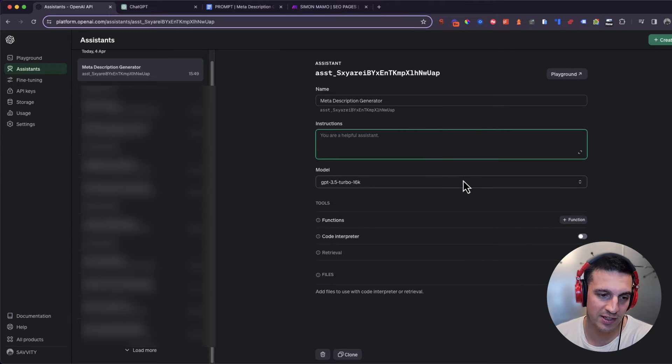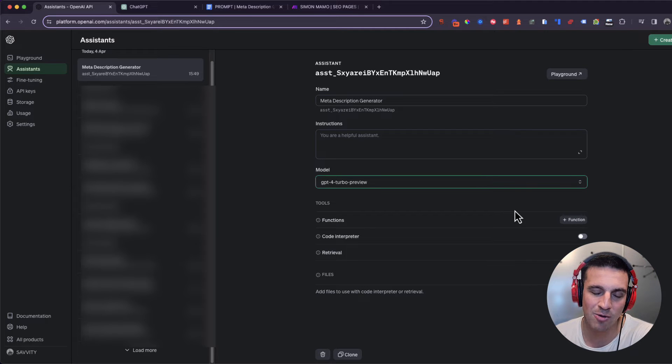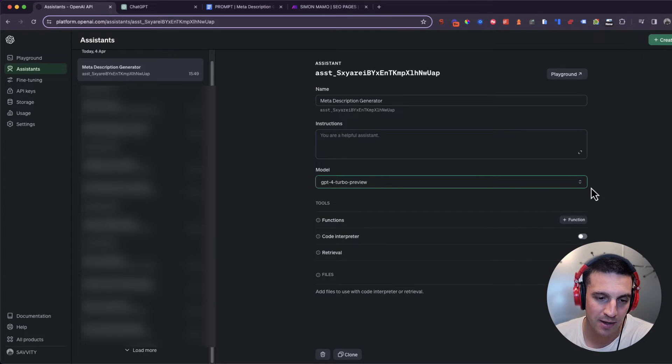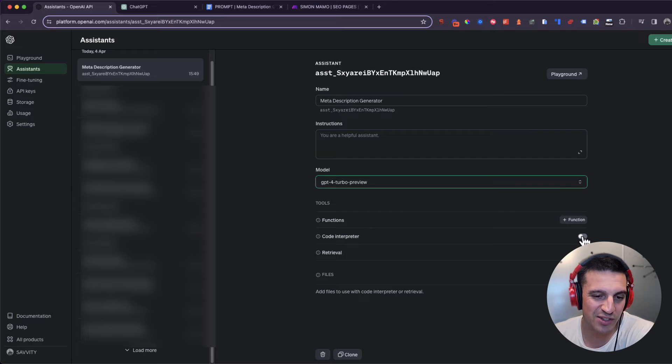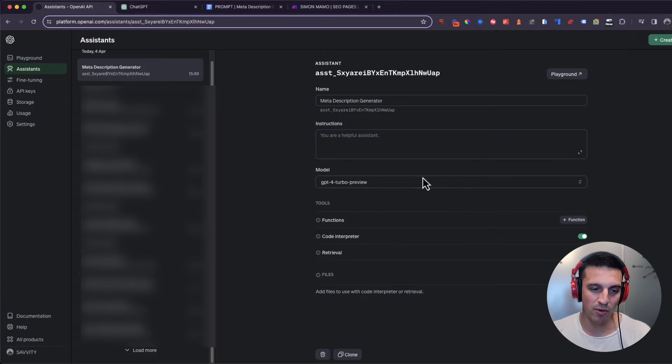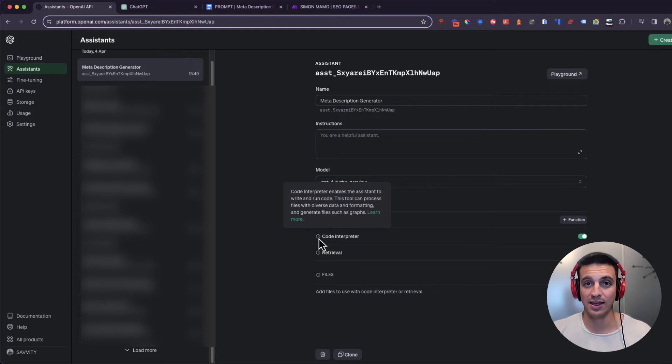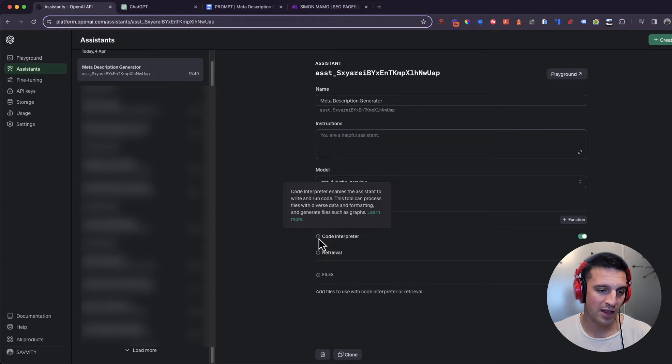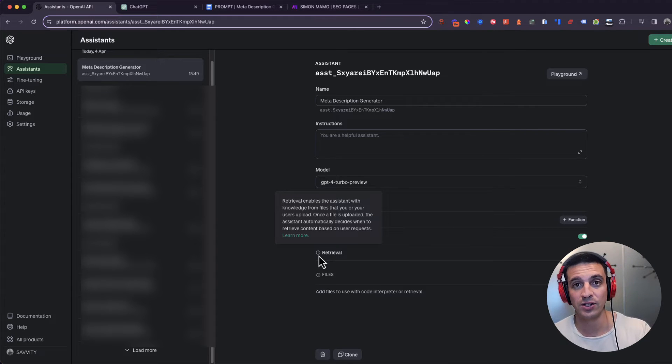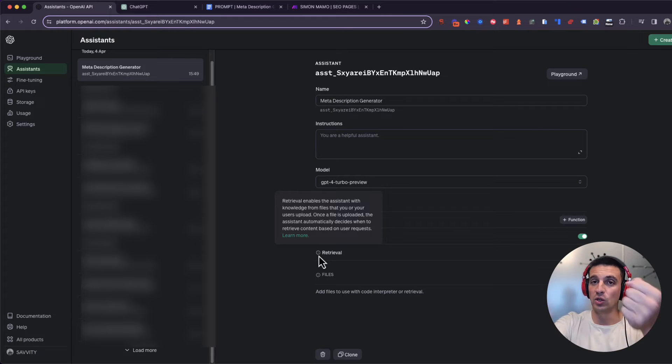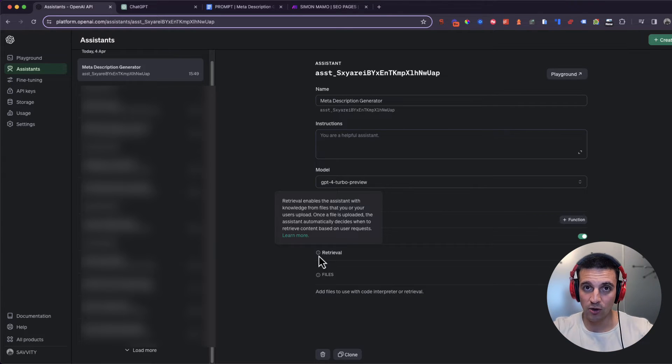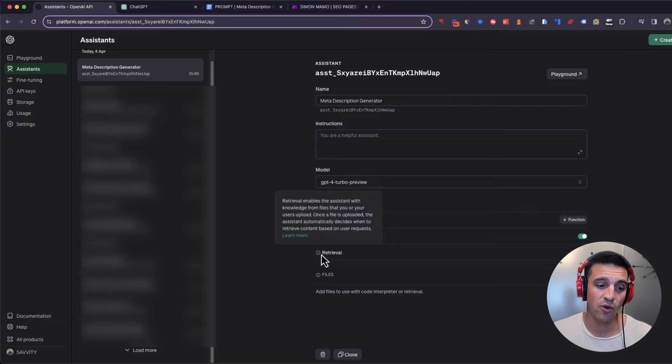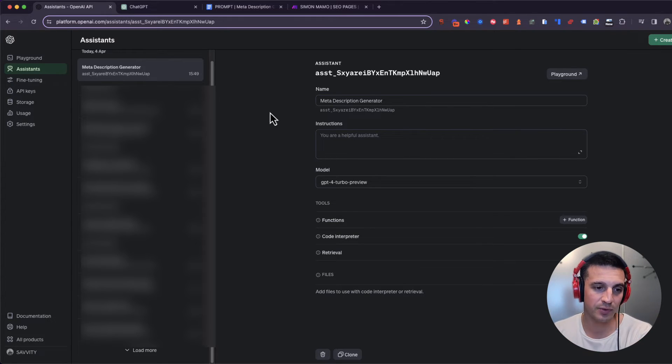For this instance, we're going to set the model to Turbo. I like Turbo when it comes to copywriting. I find it a little bit better. And just for it to be safe, I'm going to select both of these things. The code interpreter is the thing that allows it to create, read, and write code very well. And the retrieval is if you upload knowledge files, which I can show you in a second how to do, it'll make sure it'll look at those files before it answers. And there's really good use cases for that. I might do another video on that, but this is going to be a very simple setup.